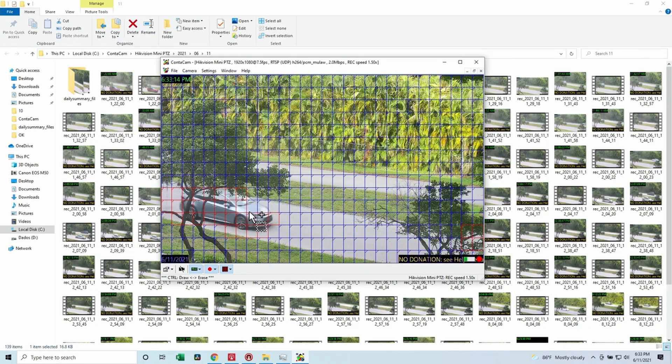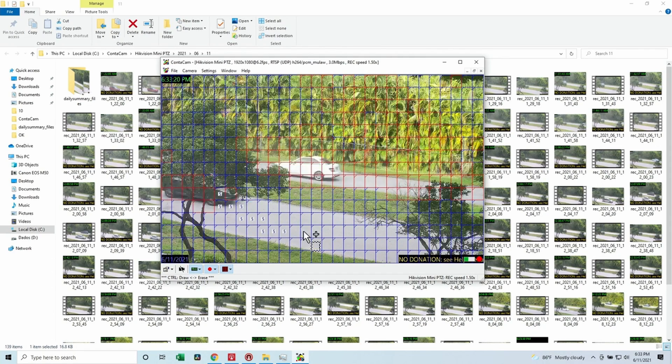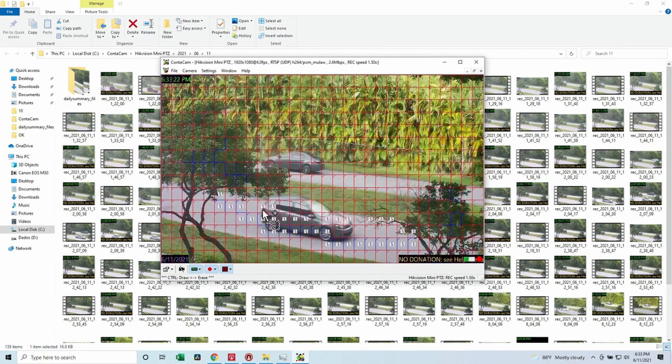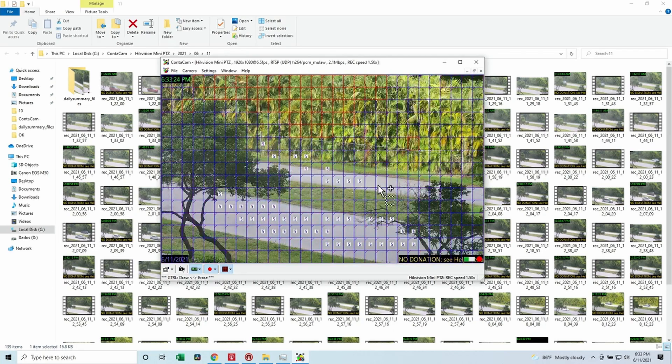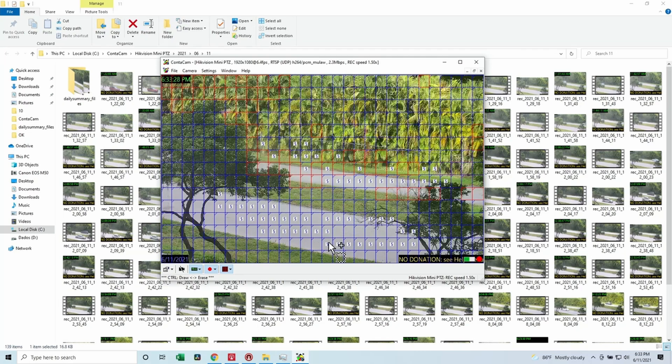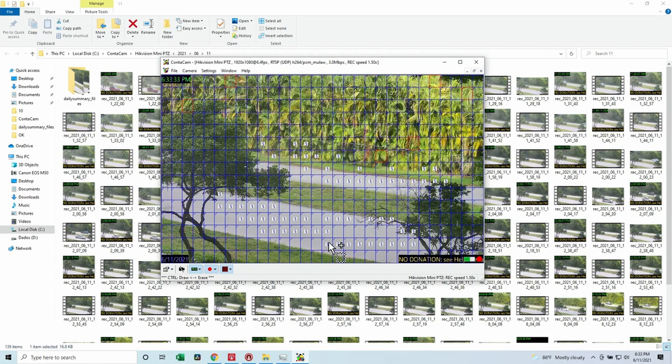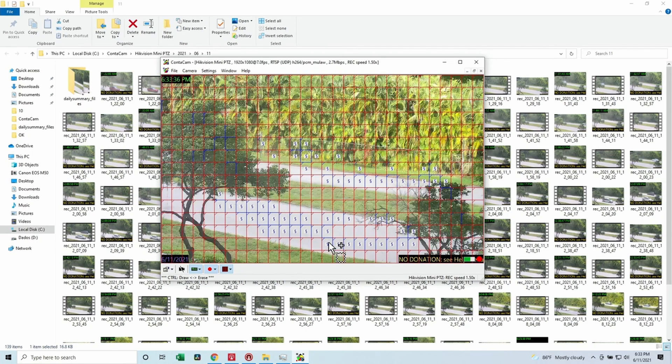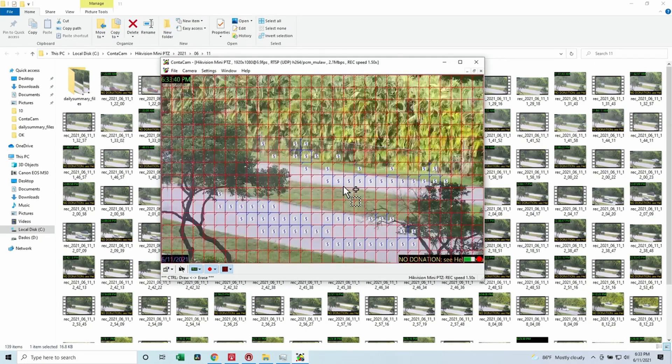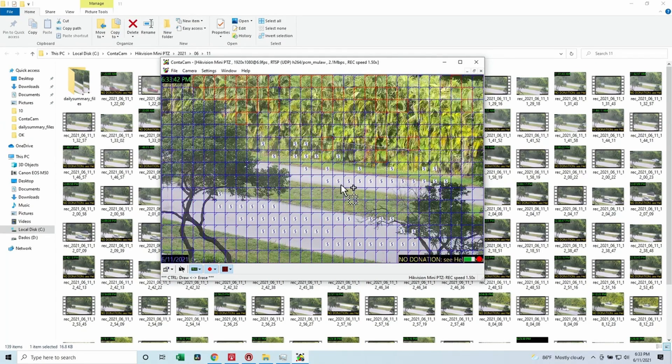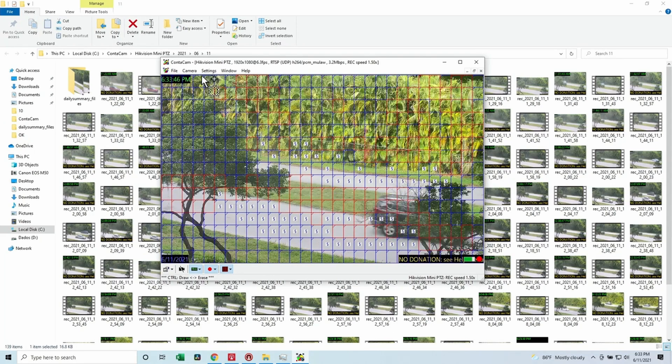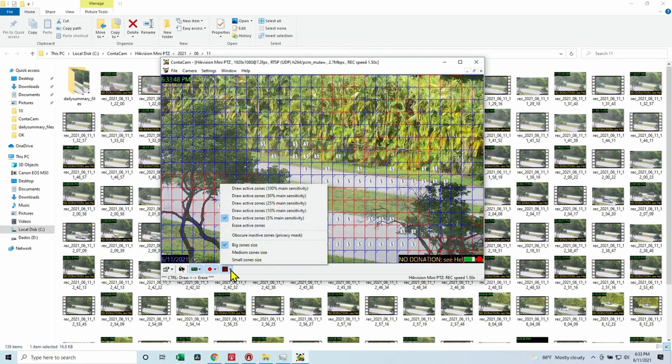So it only records when you come here, for example, and you select this area with this sensitivity. You can select like this, and it works when cars are passing by there. That's just to prevent false positives. And also you can record less when there's motion, let's say on the trees or something like that.